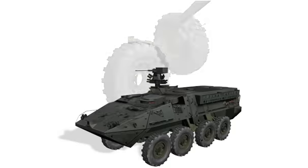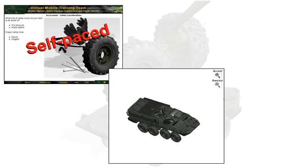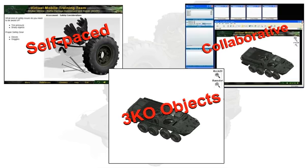Welcome to the Stryker Vehicle Battle Damage Assessment and Repair Virtual Mobile Training Team. This learning program combines standard computer training methods with new features you probably haven't run into before: three-dimensional knowledge objects, or 3KOs, and collaborative interactive workspaces.